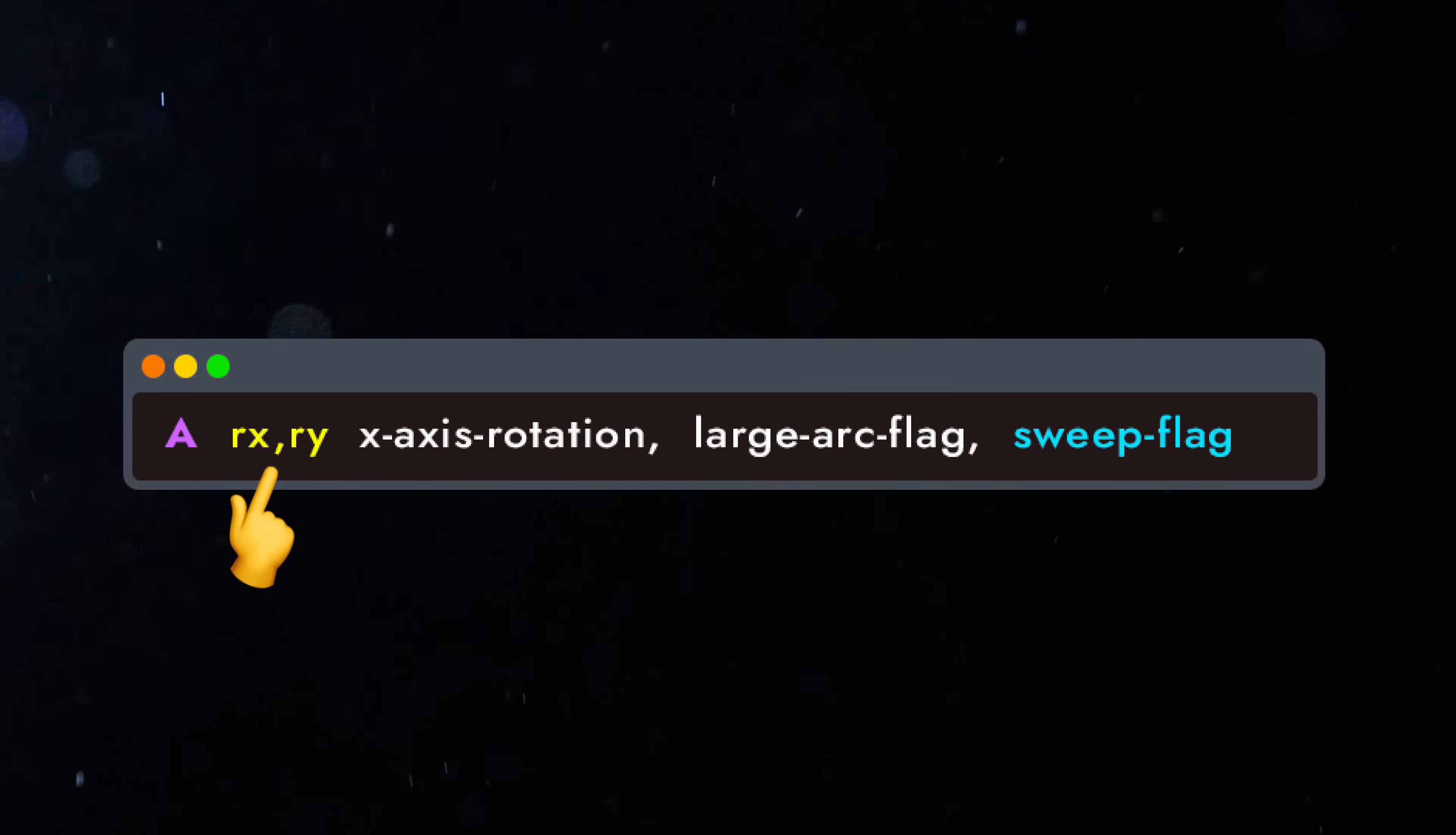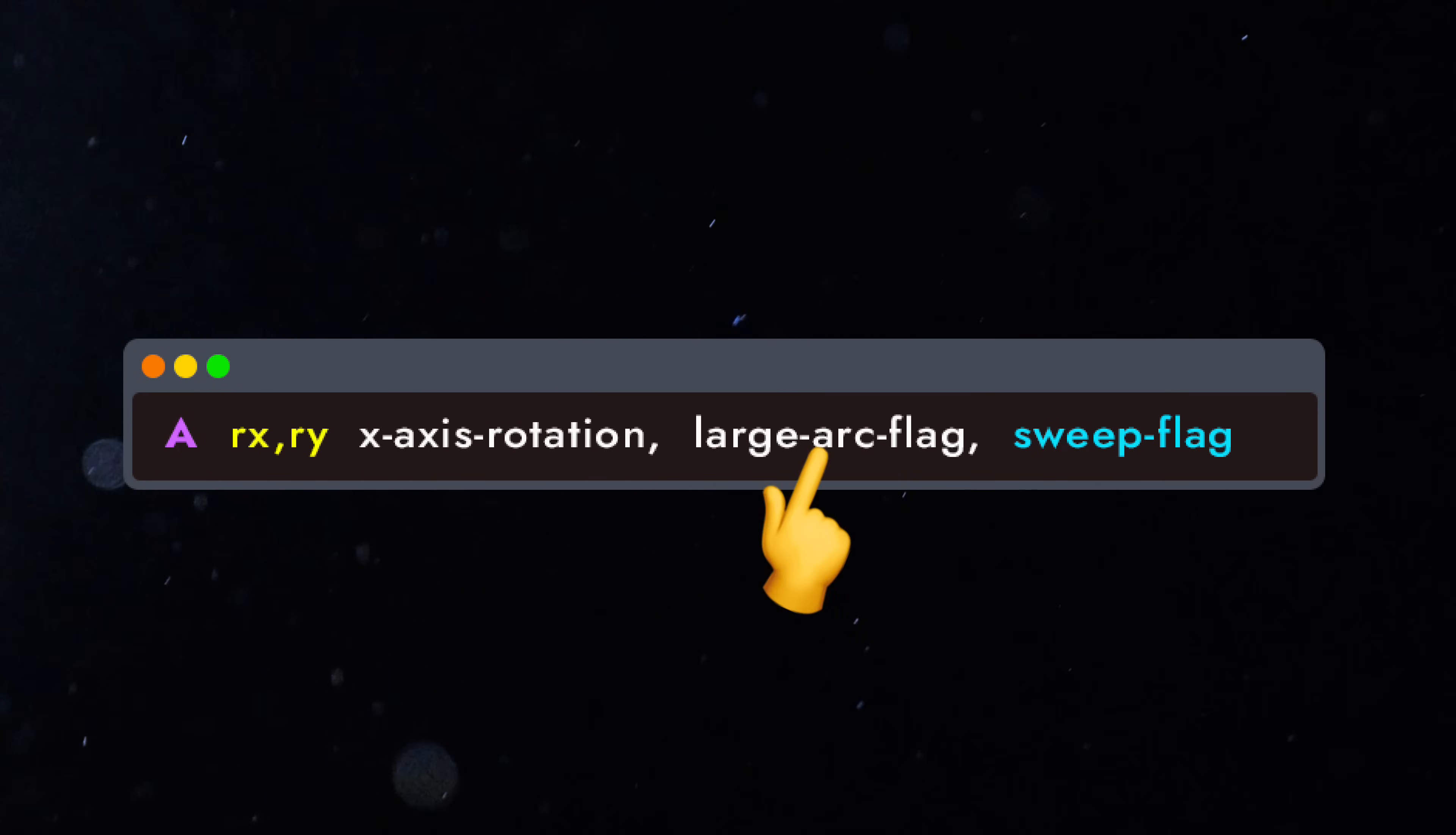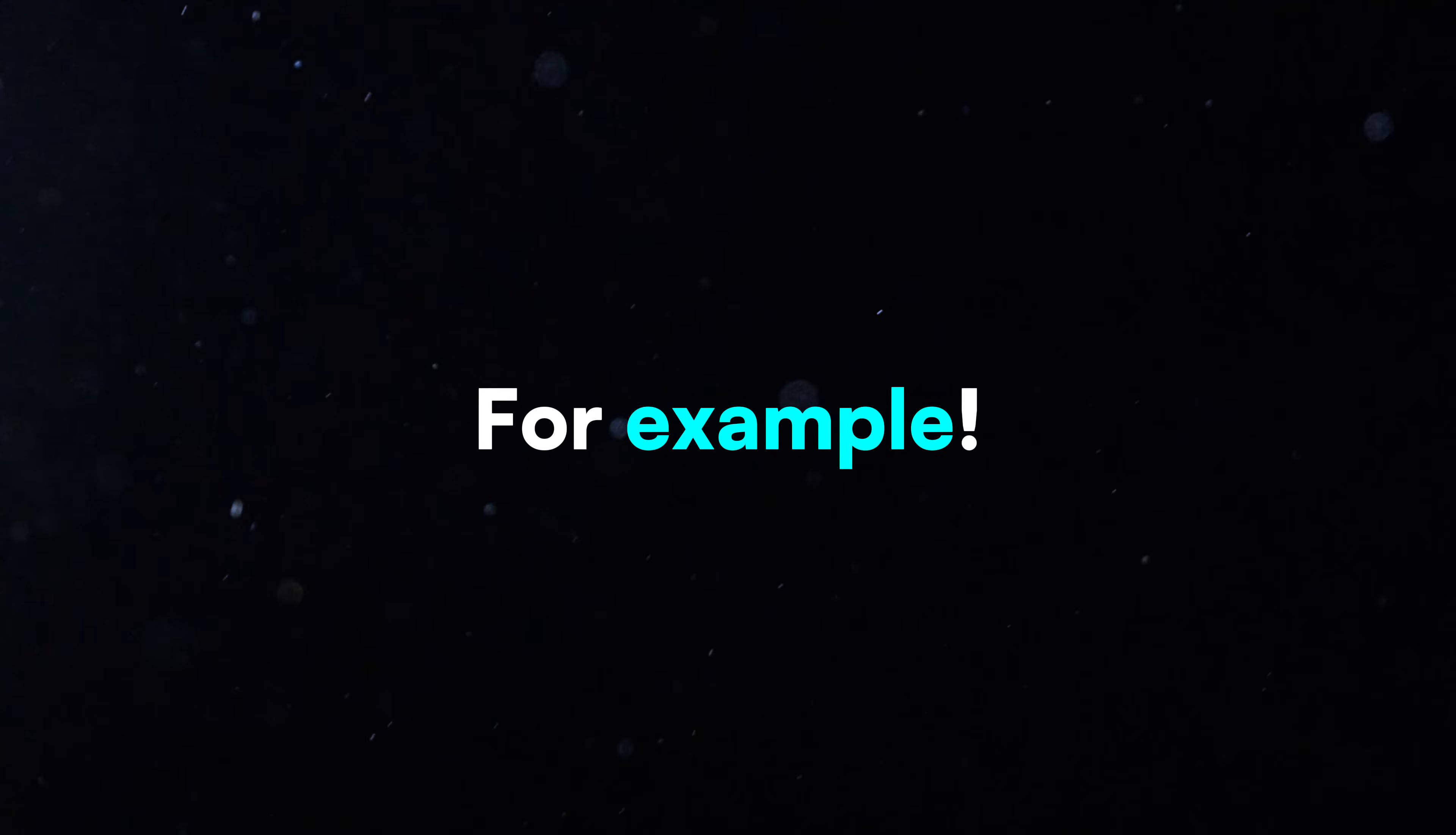A stands for arc and draws a smooth curve between two points. It has several parameters: x and y radius of the x-axis rotation, the large arc flag, and the sweep flag.